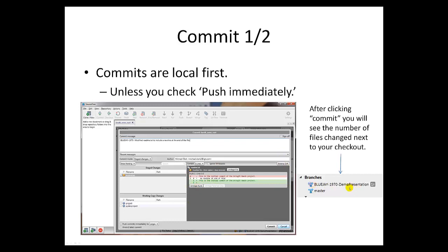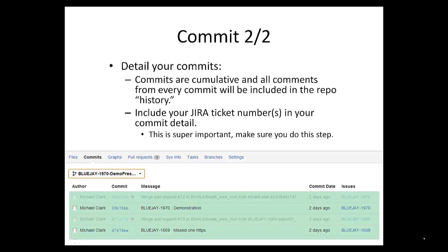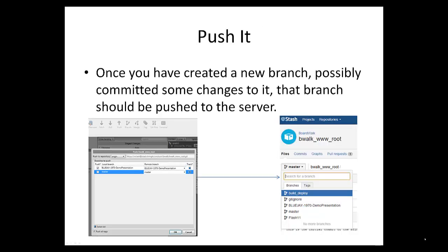After you commit locally, you'll see that next to your branch there's a number saying you have one file change pending that needs to be pushed. As commits are cumulative, it's very important to keep very good detail in your commit messages. It's also very important to keep the JIRA ticket number in your messages, as Stash pulls out those JIRA ticket numbers and makes everything contiguous. It's super important you include your JIRA ticket numbers so everything stays together.